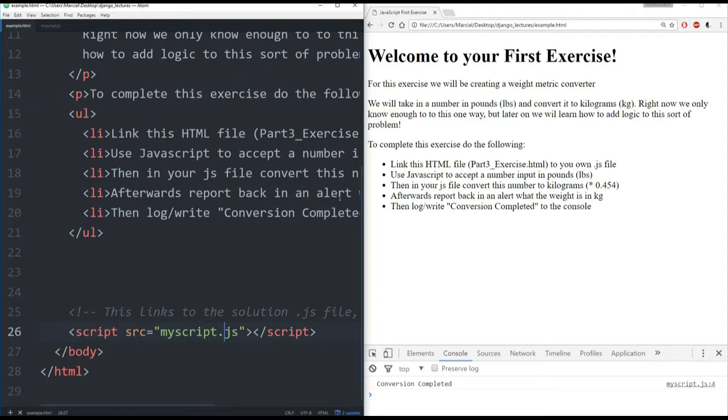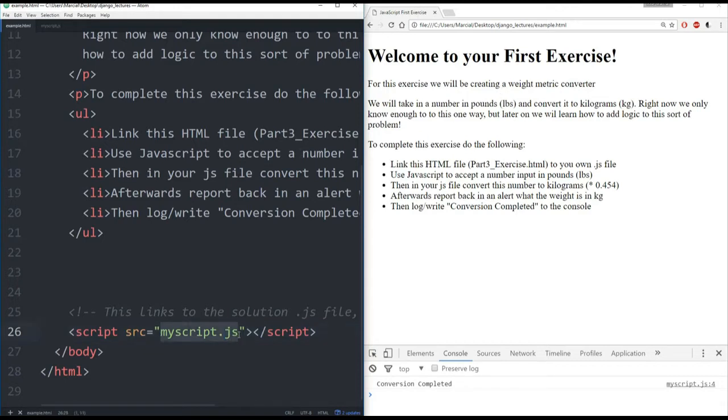So if you want, you can run this HTML page one time so you can see what the solution looks like as far as its interaction with the website. But make sure when you're actually programming your JavaScript, you remember to change the source to your own solution.